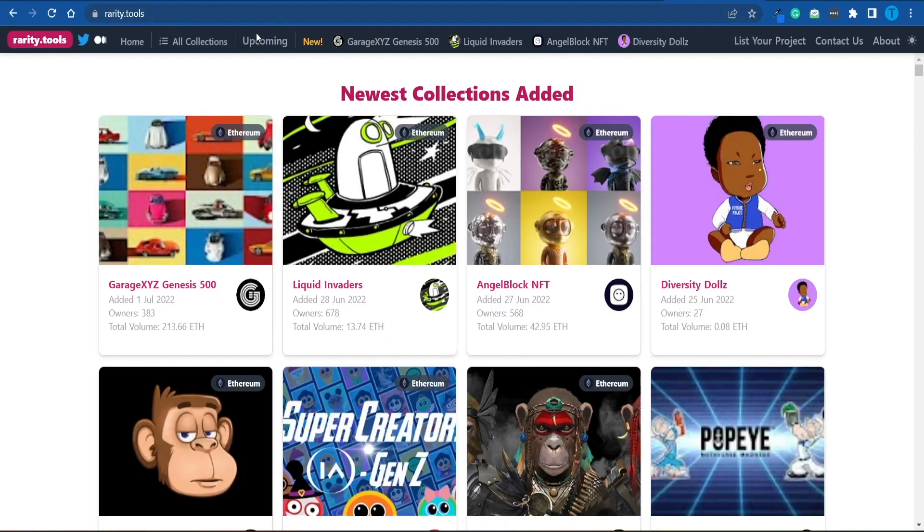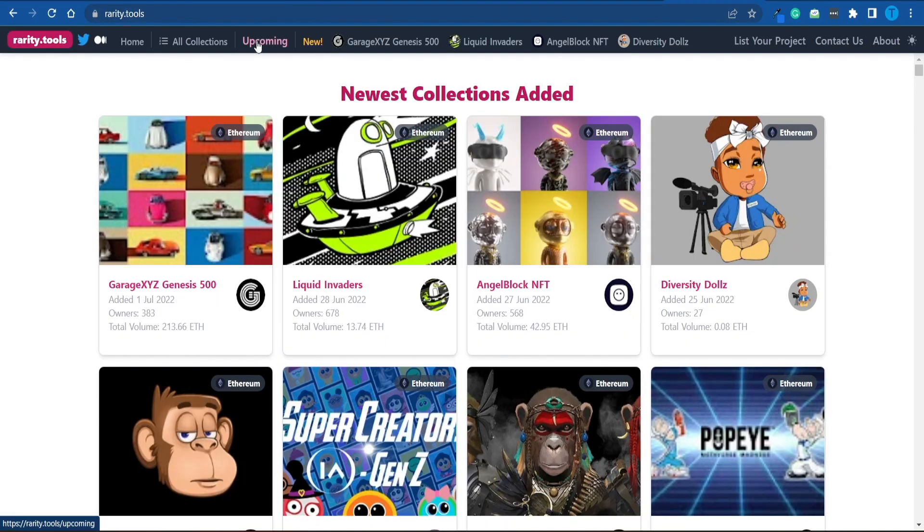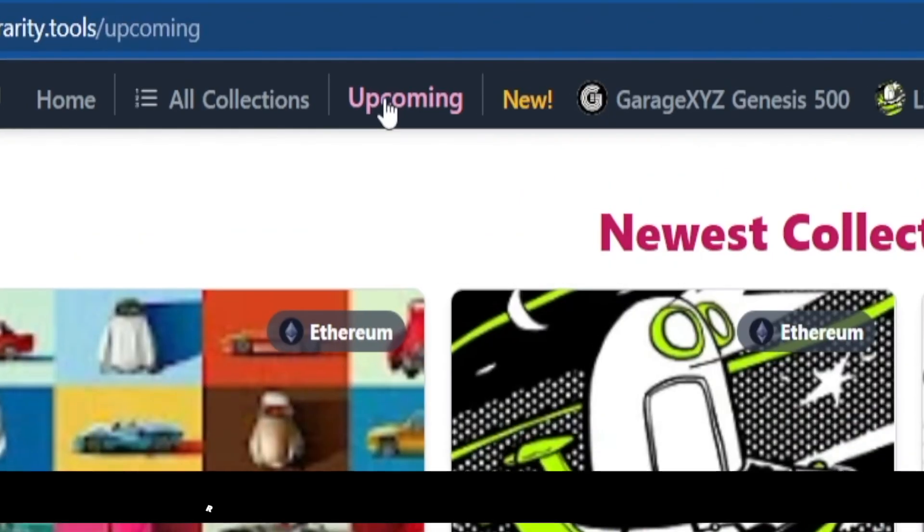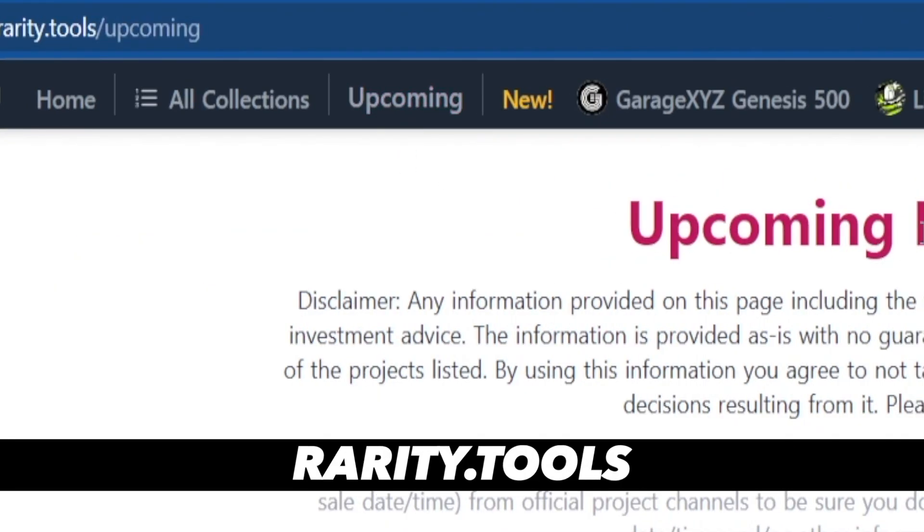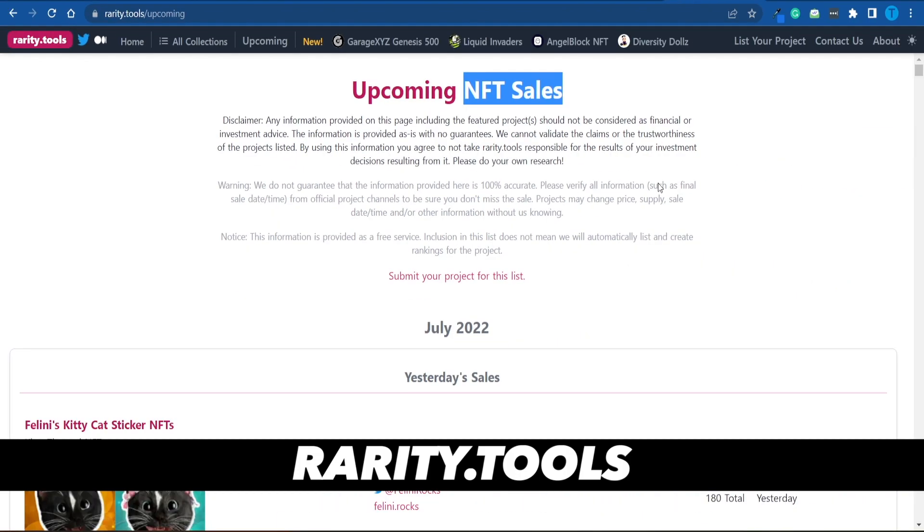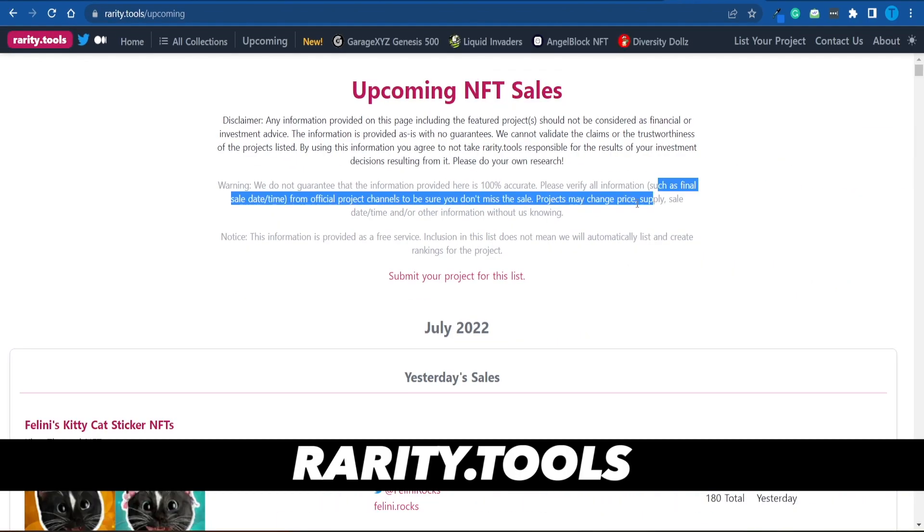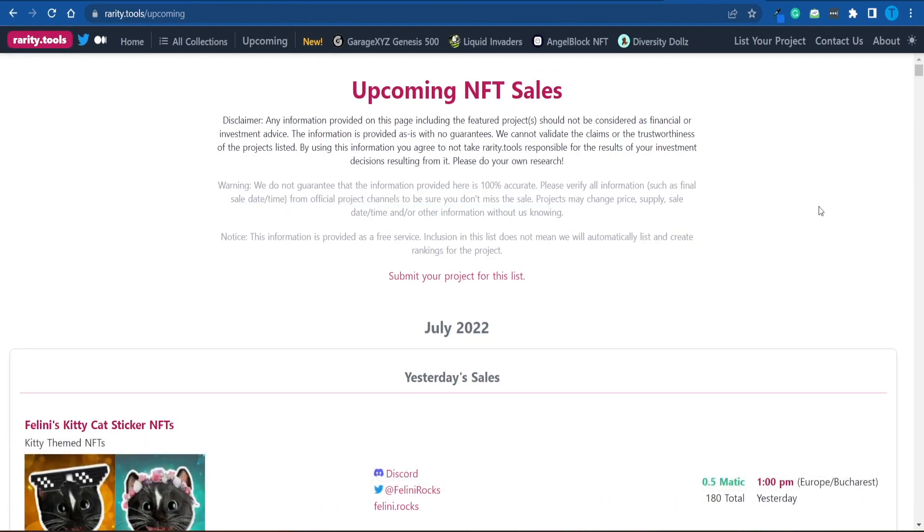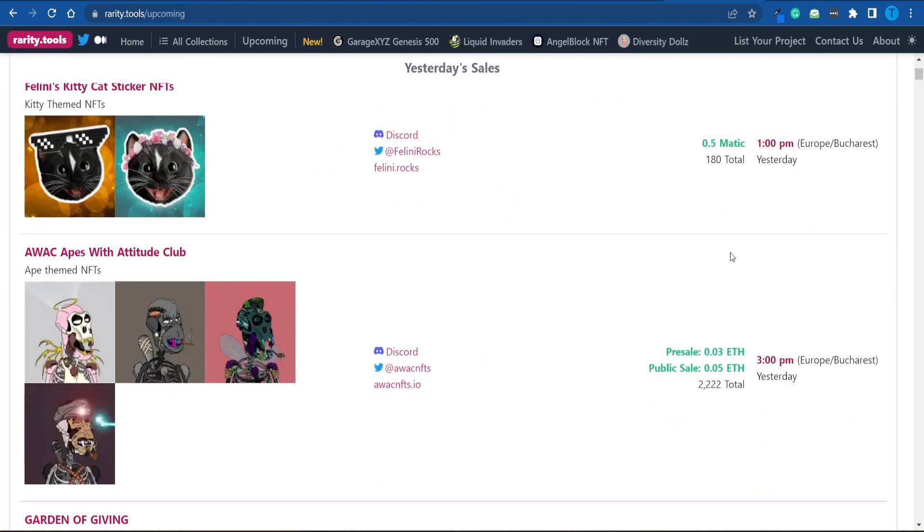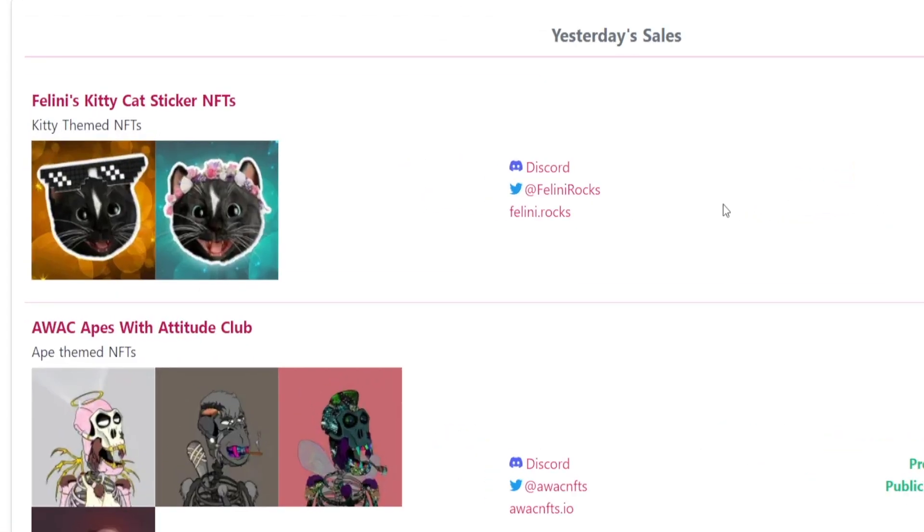And I genuinely think that this aspect right here is what sets apart a successful NFT project from an unsuccessful one. It is all about marketing. If you head over to rarity.tools and then you connect to the upcoming NFT sales section, you're going to notice that there are hundreds of NFT projects being launched on a daily basis. But the ones that actually generate some profits have a huge social media following. They have built an actual community of people who are genuinely interested in the project.